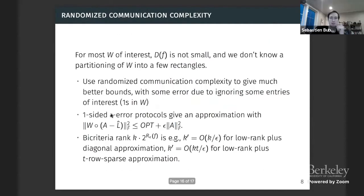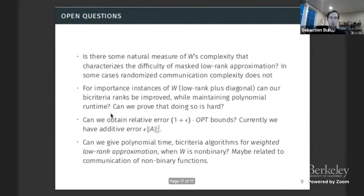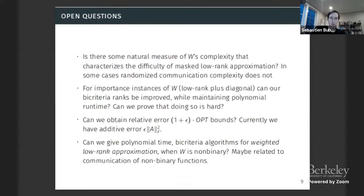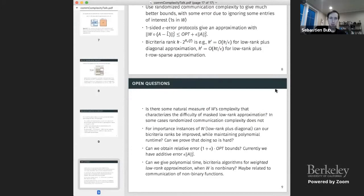Great, thanks Cameron. Again, we will keep questions for the end of the session. Next we have agnostic learning with unknown utilities.